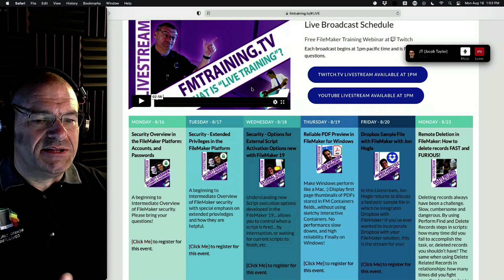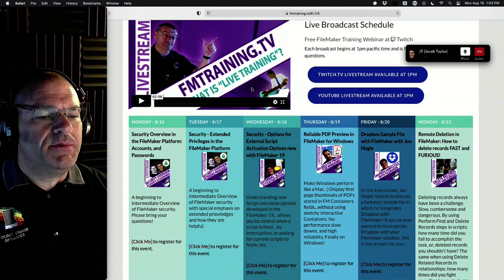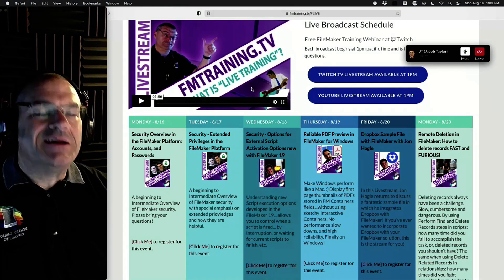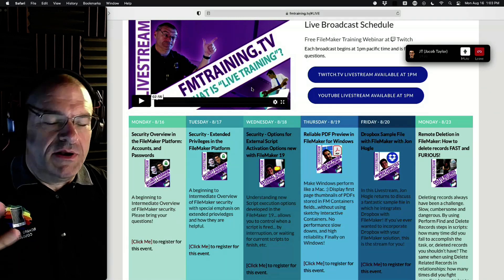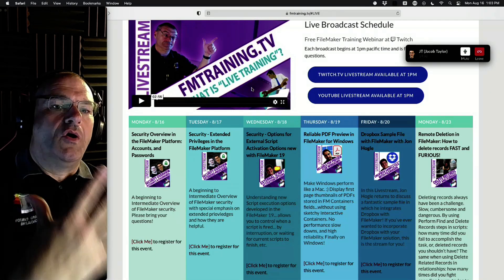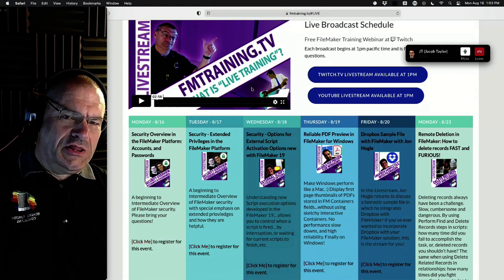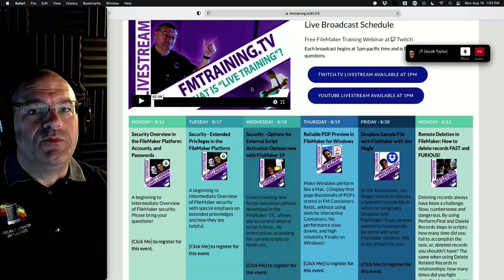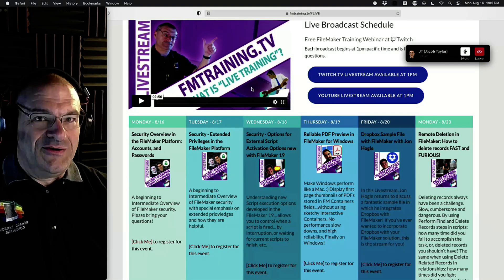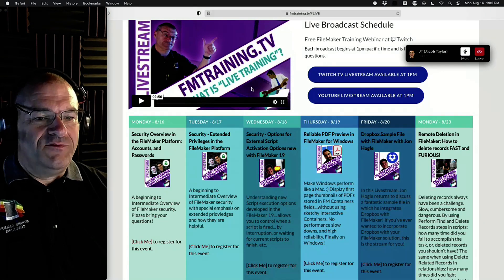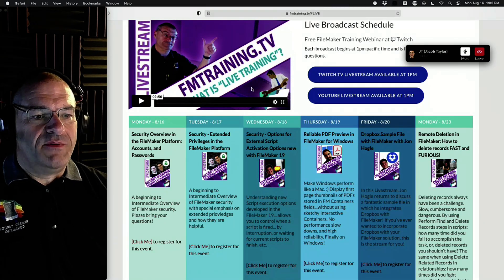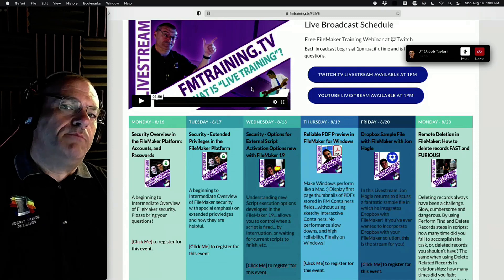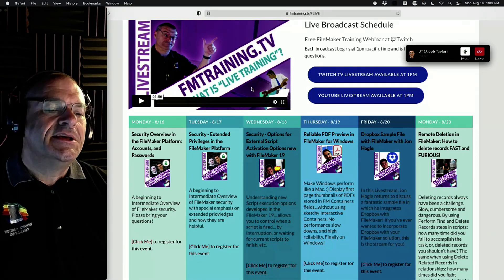We're going to dive in at the basic level. I was looking at Claris's training to make sure I covered everything the Claris Academy had. But they don't really cover security in their training — if you want any information about security, it's in the help. So today is day one basics, and tomorrow is a little more advanced.